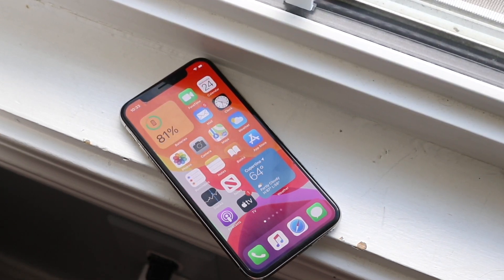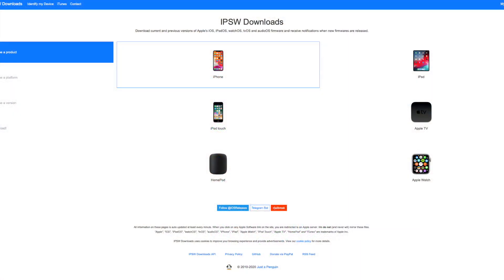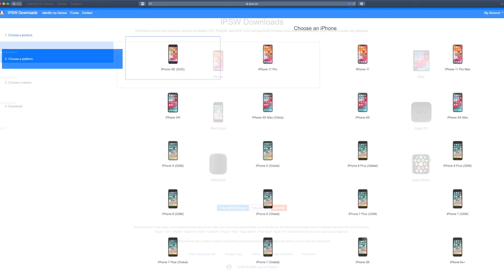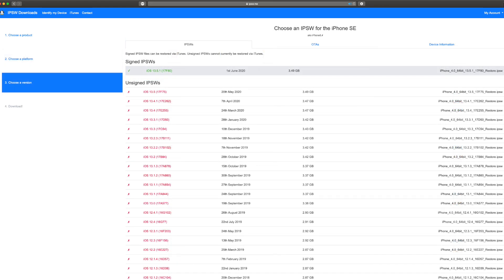Once you have everything backed up, go over to ipsw.me — it'll also be linked below. Basically, you want to determine whether you have an iPhone and check which iPhone model you have. So if you have an iPhone X, click the box where it says iPhone X. Once you click on it, you'll see a green highlighted box that says something like 'iOS 13.5.1 — currently signed.' Whichever one is green and is the latest non-beta version, you'll want to click on that.